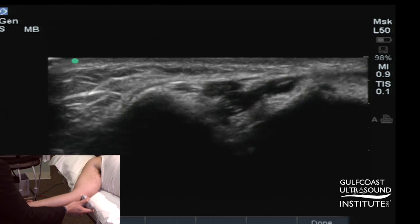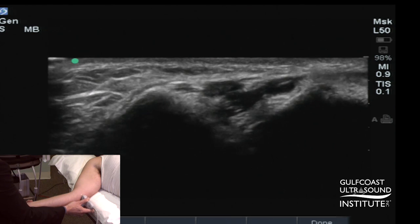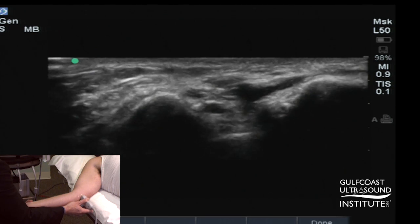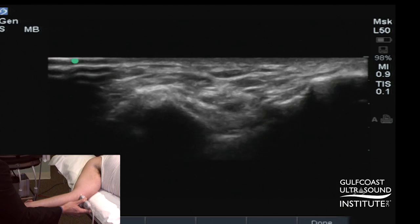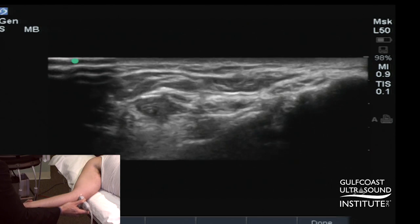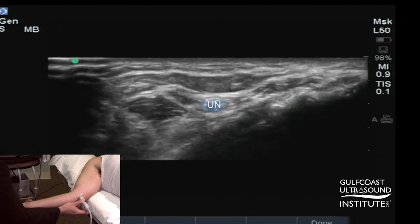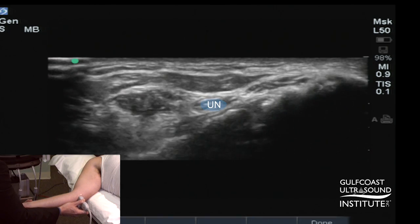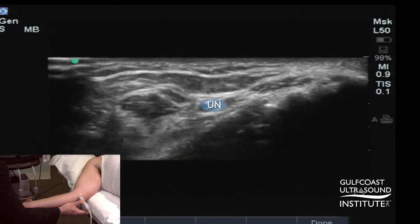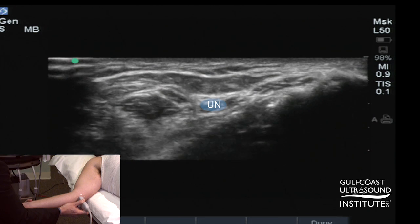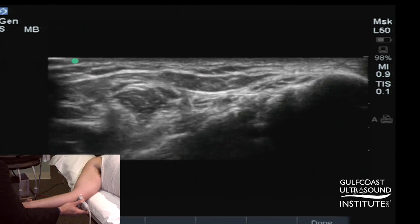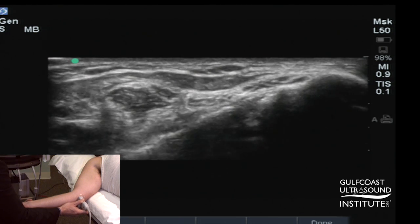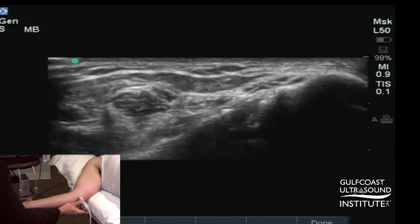If you move the transducer distally, you'll lose the bone landmarks, and then we'll see the ulnar nerve between the two heads of the flexor carpi ulnaris and under the arcuate ligament. Therefore, this is the true cubital tunnel.